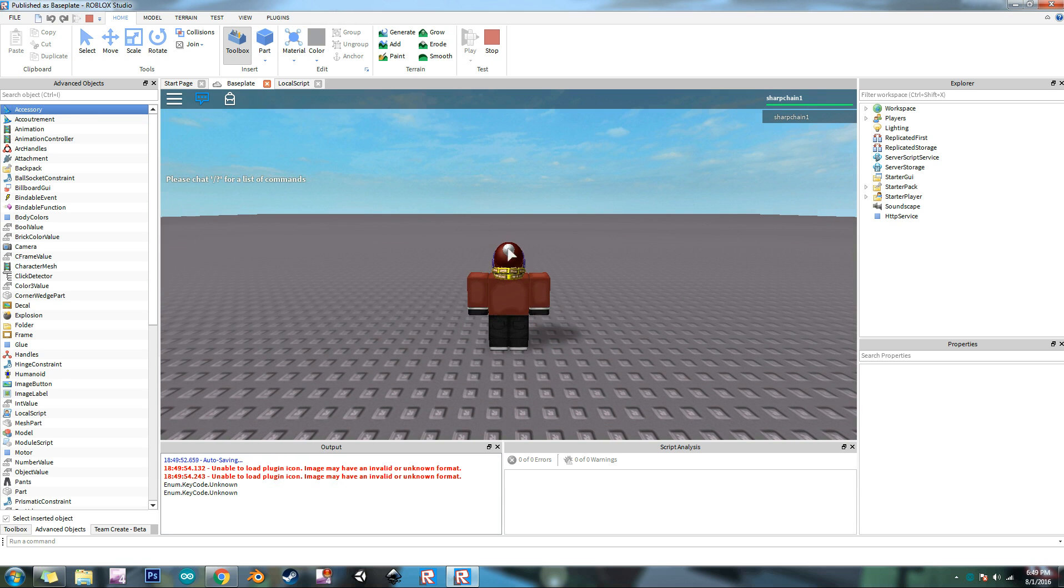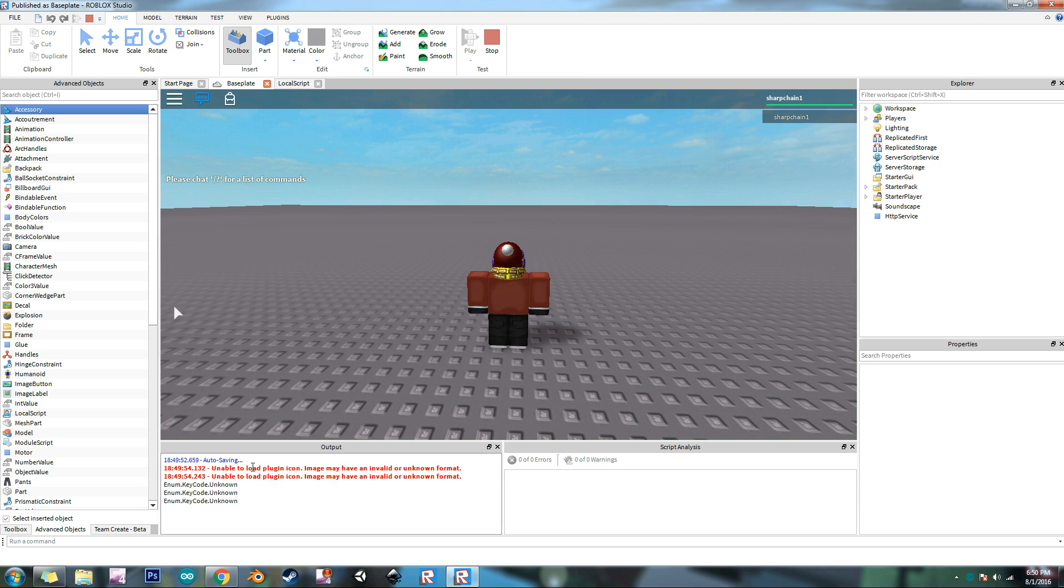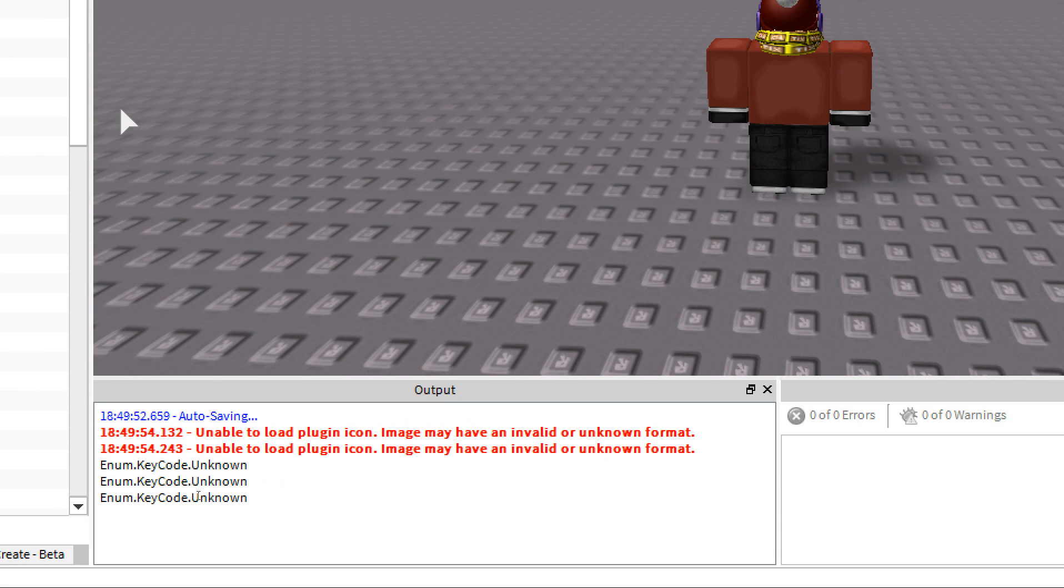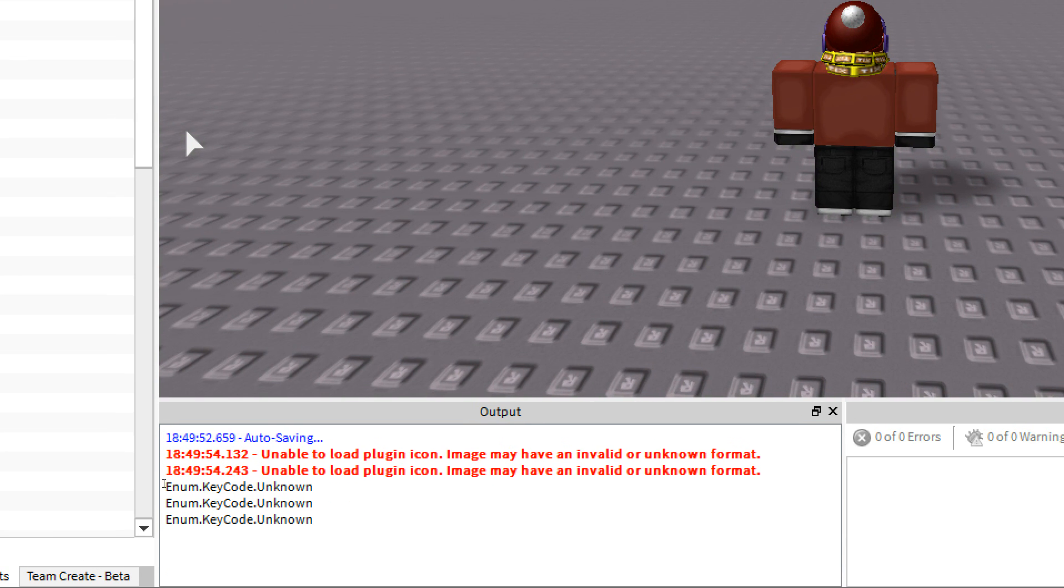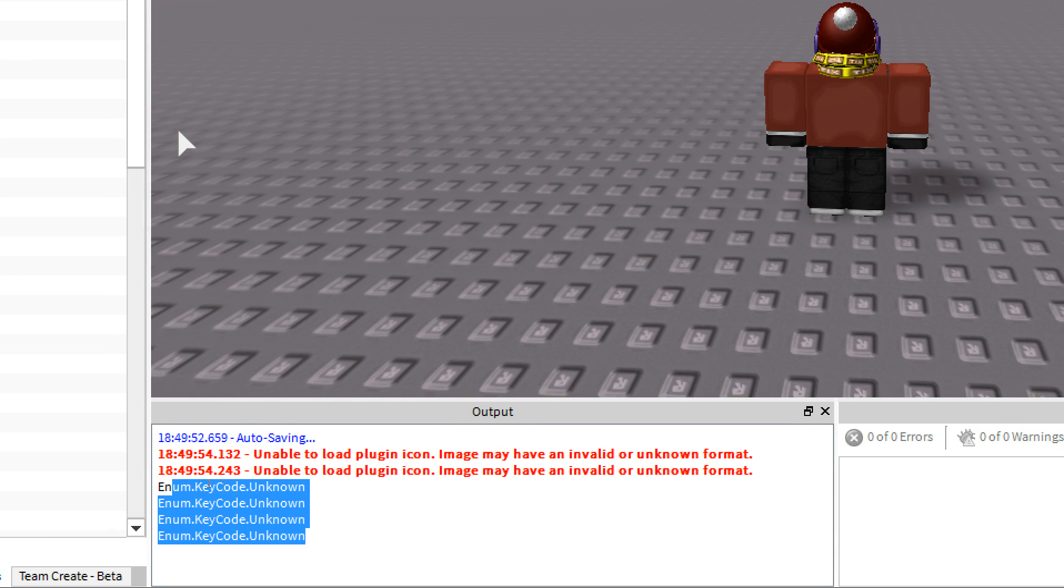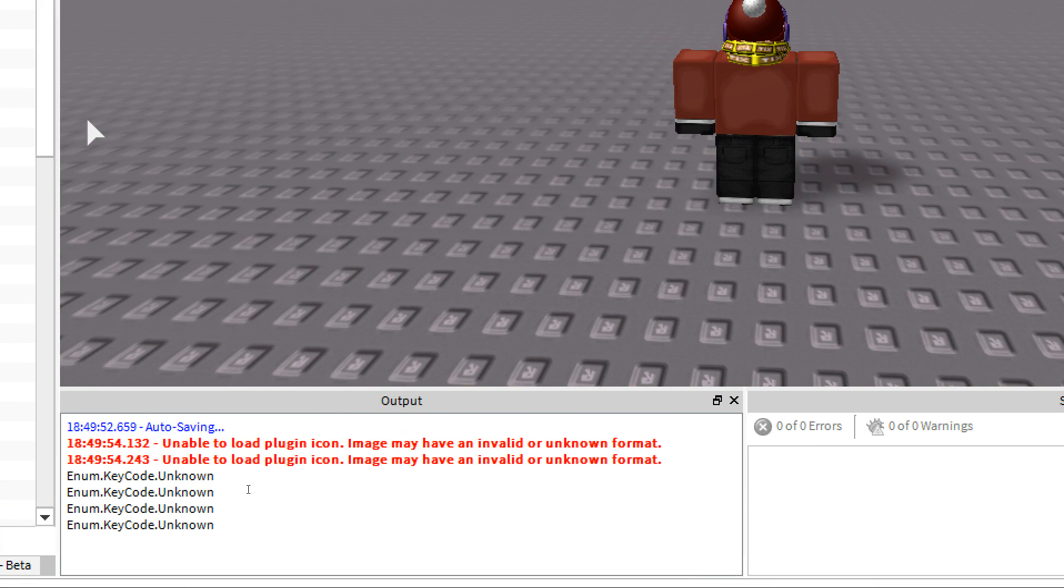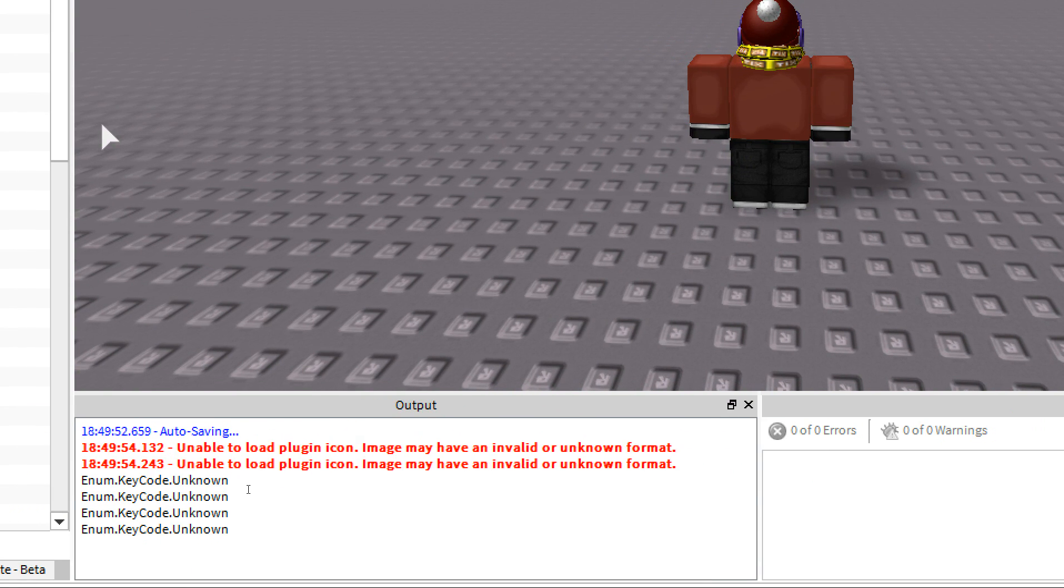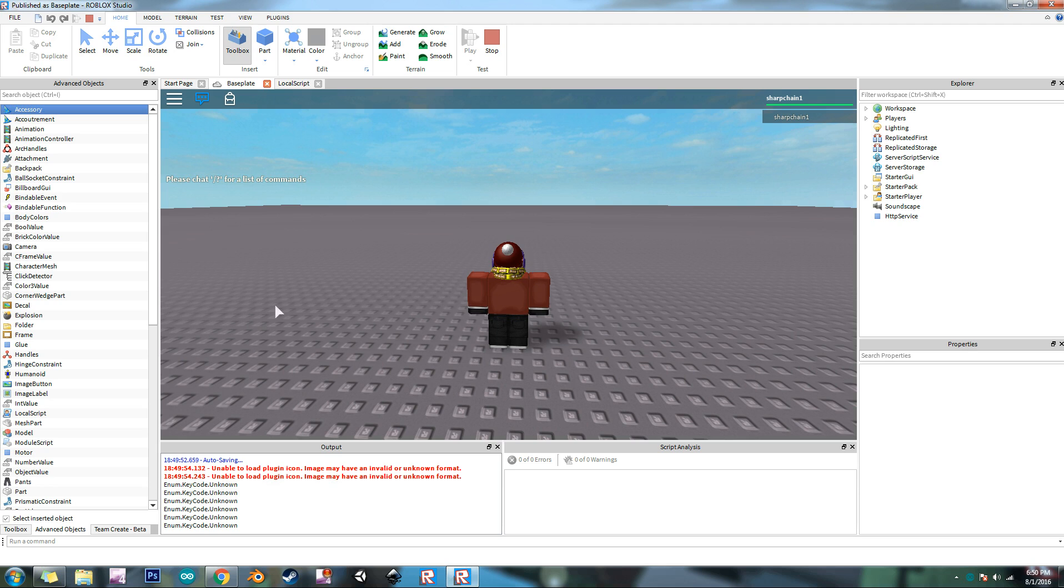So we got to do play solo. So here's what it did in the output. In here it said it should print out enum dot key code dot unknown. What this means is that it got a, I know that there was some kind of input but what I did was unknown. There was no key code for that because I used the mouse. That's what we're trying to detect here.